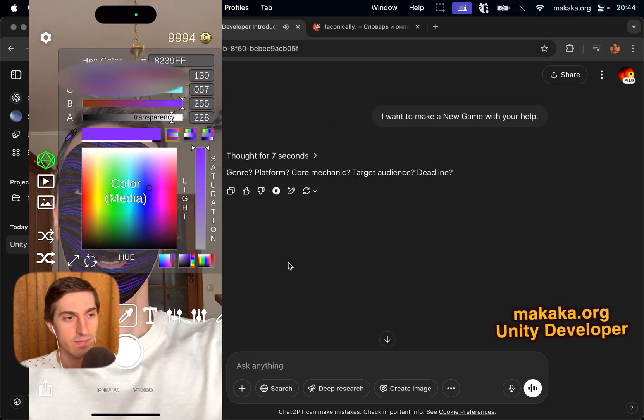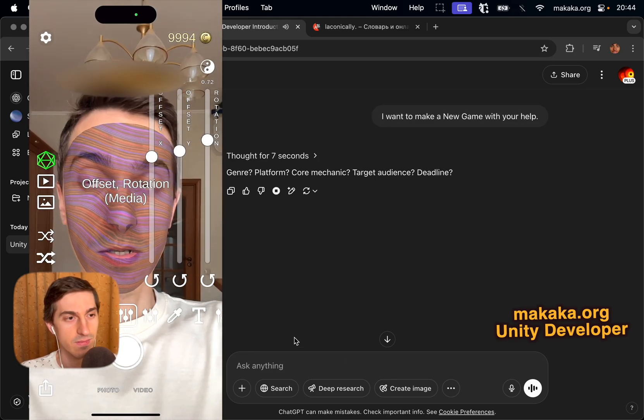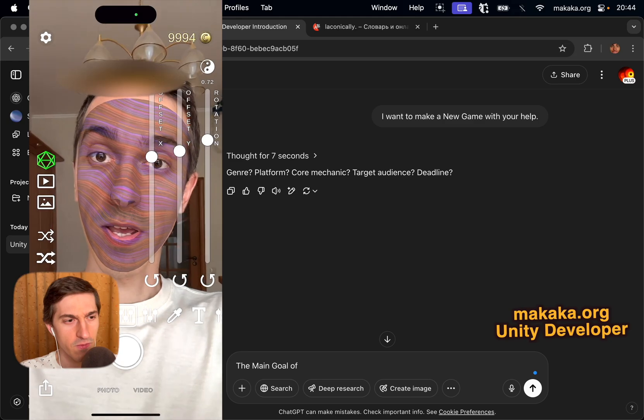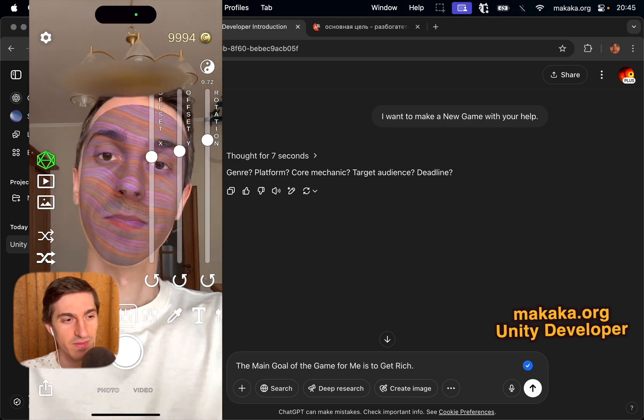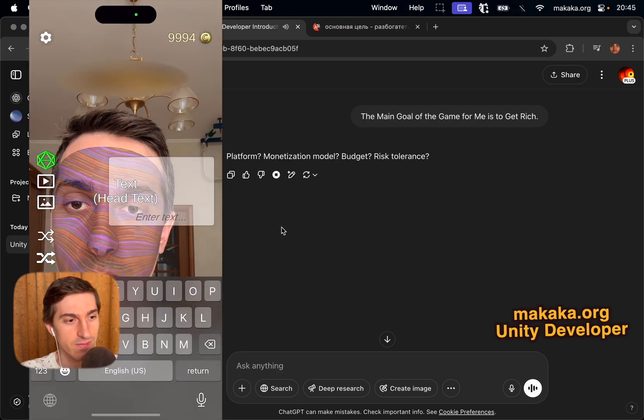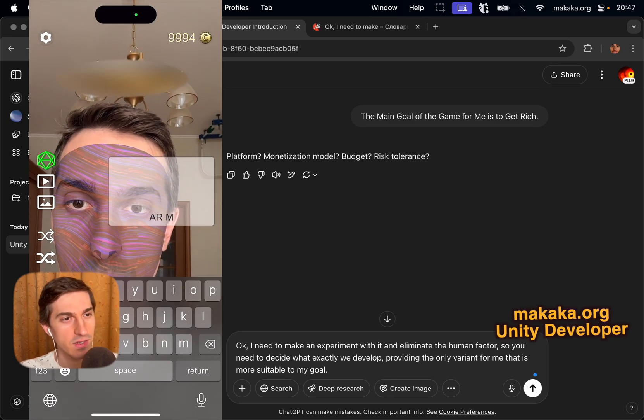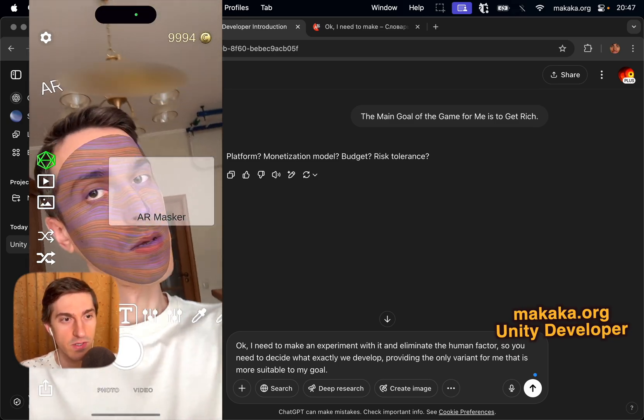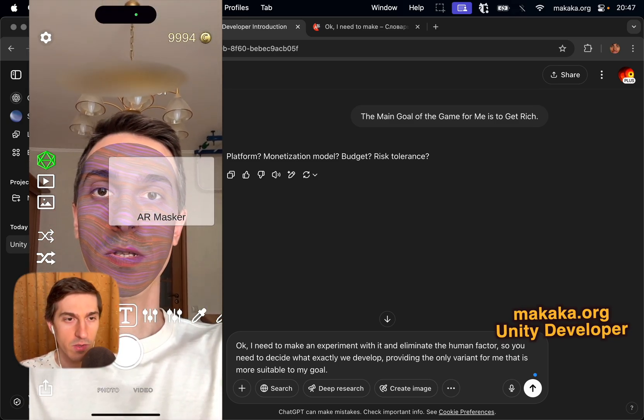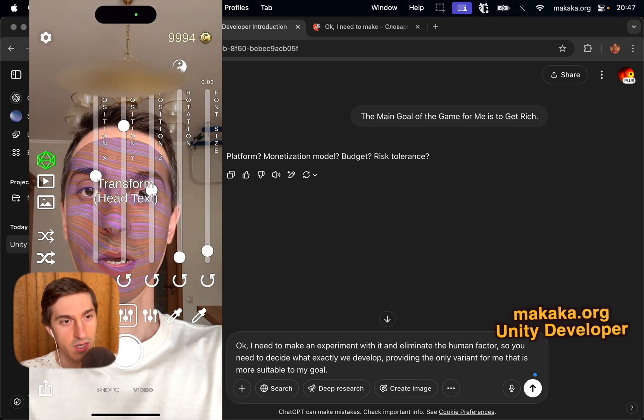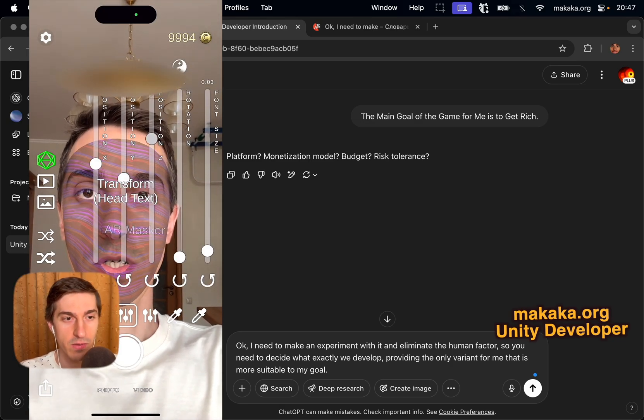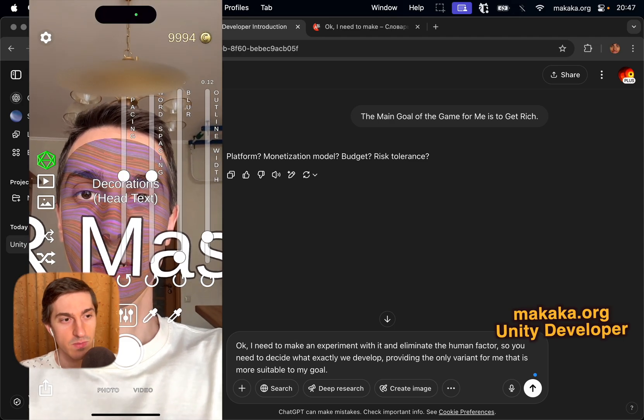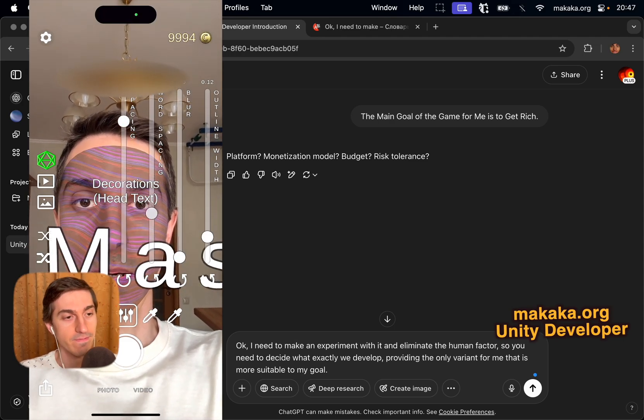I want to make a new game with your help. Genre, platform, core mechanic, target audience, deadline. The main goal of the game for me is to get rich. Platform, monetization model, budget, risk tolerance. Okay, I need to make an experiment with it and eliminate the human factor, so you need to decide what exactly we develop, providing the only variant for me that is more suitable to my goal.